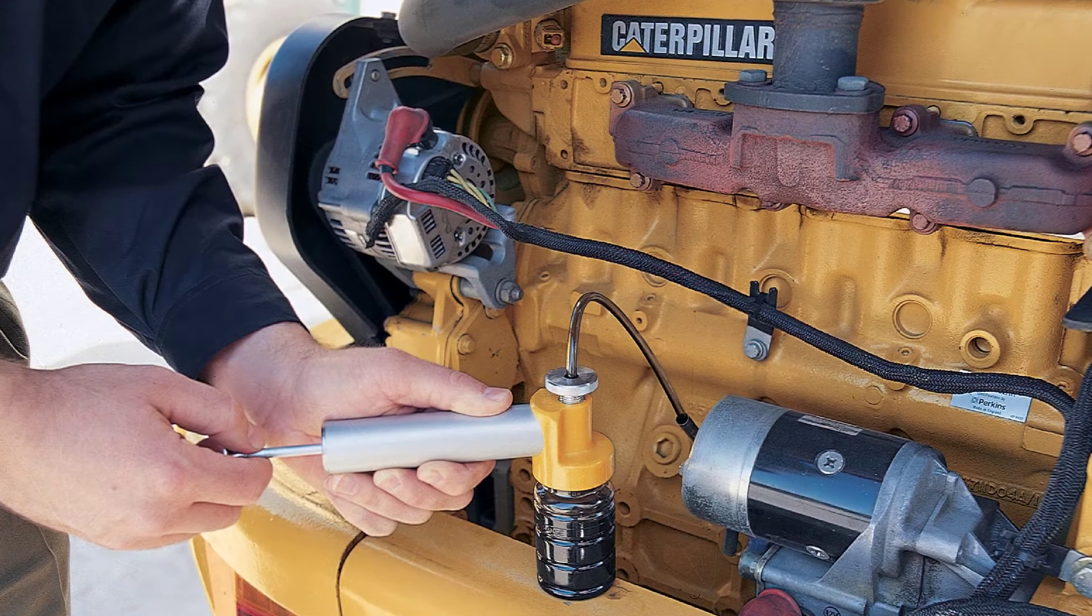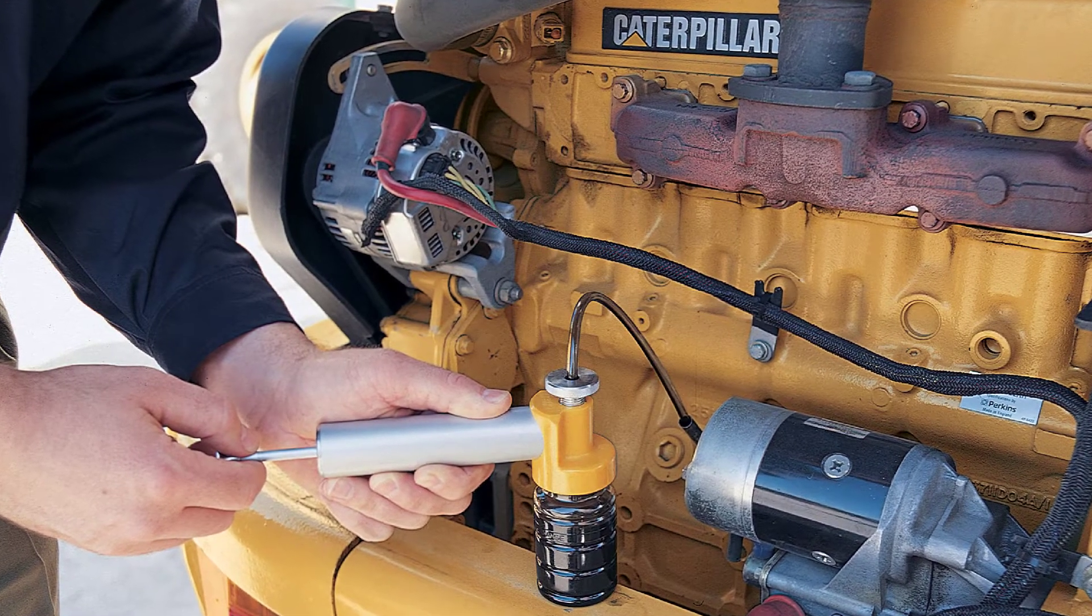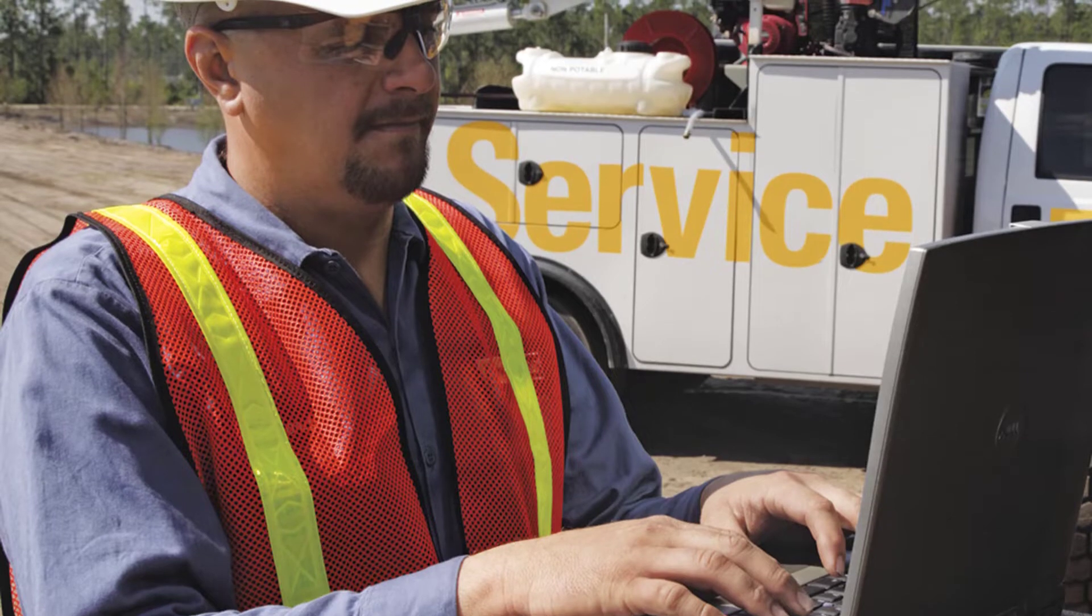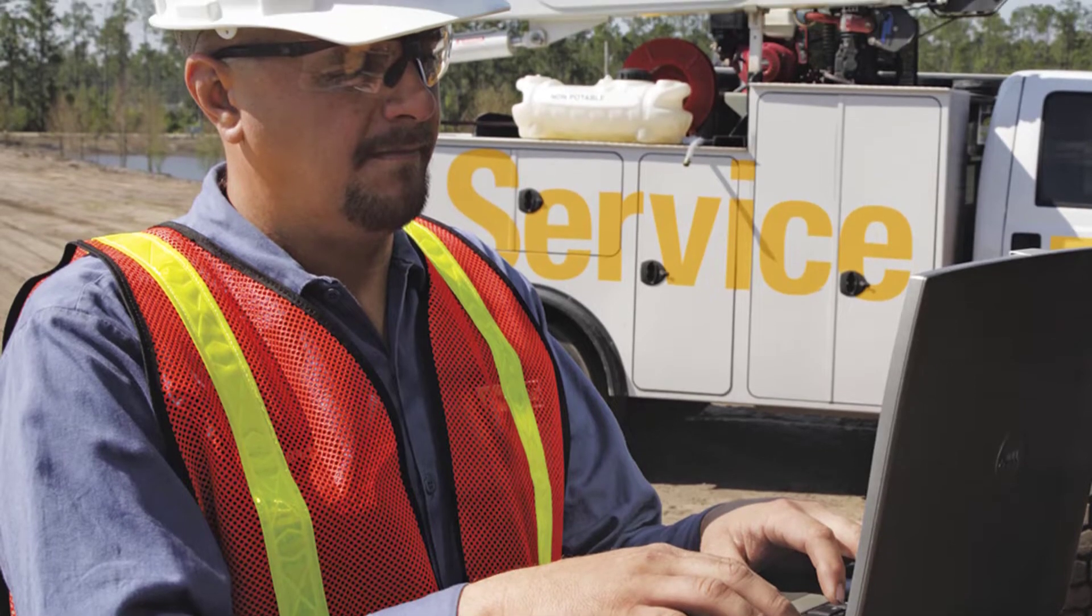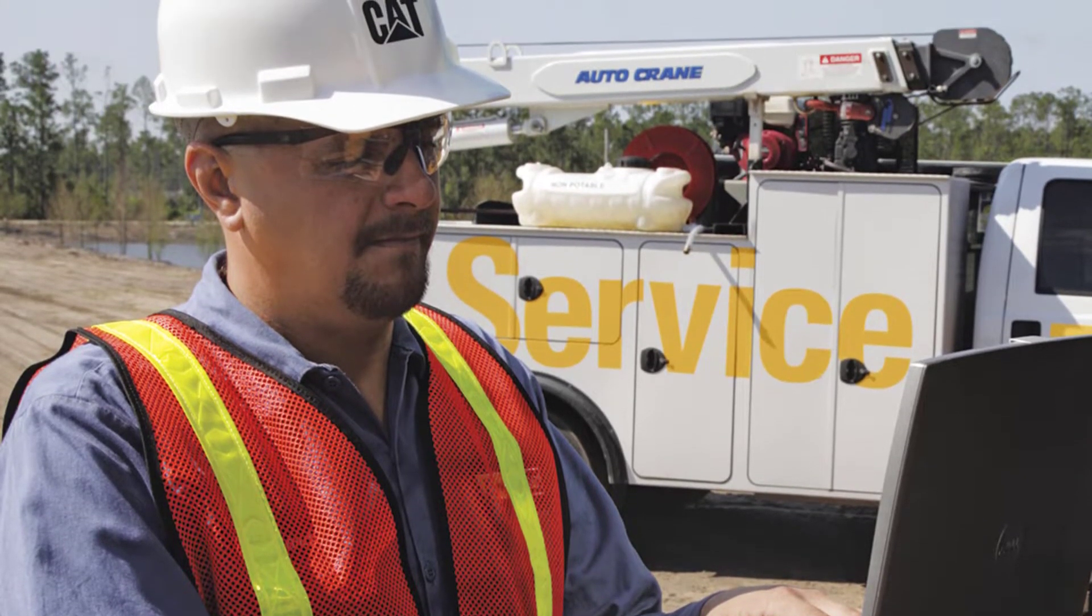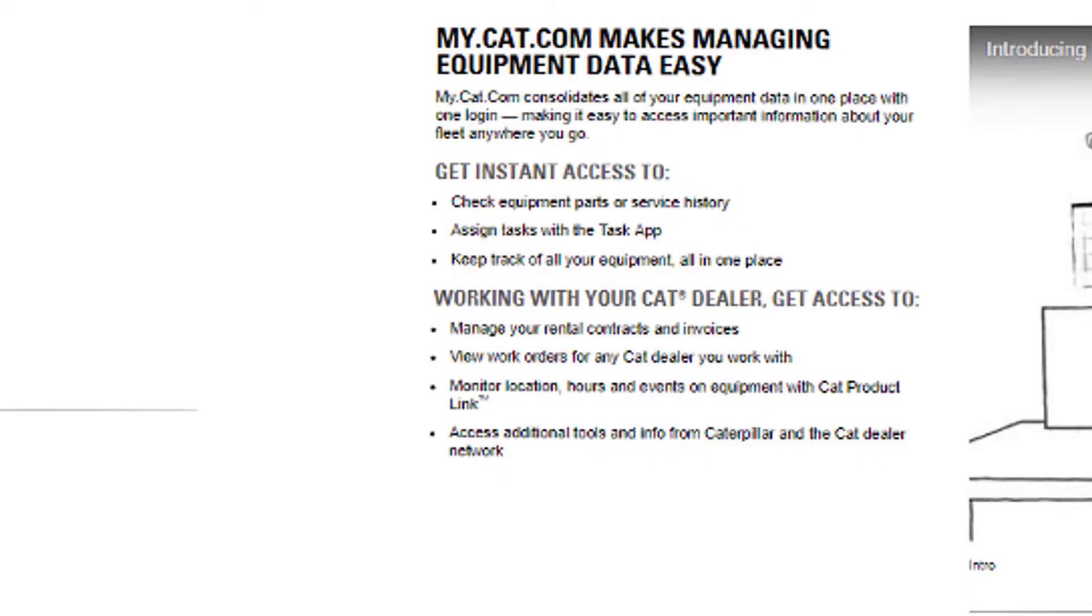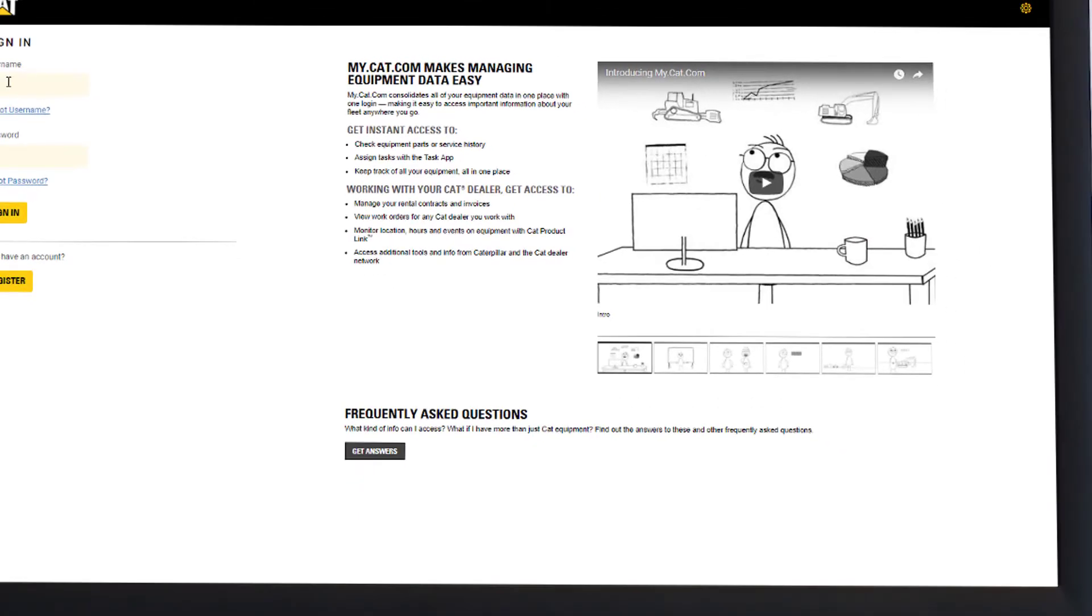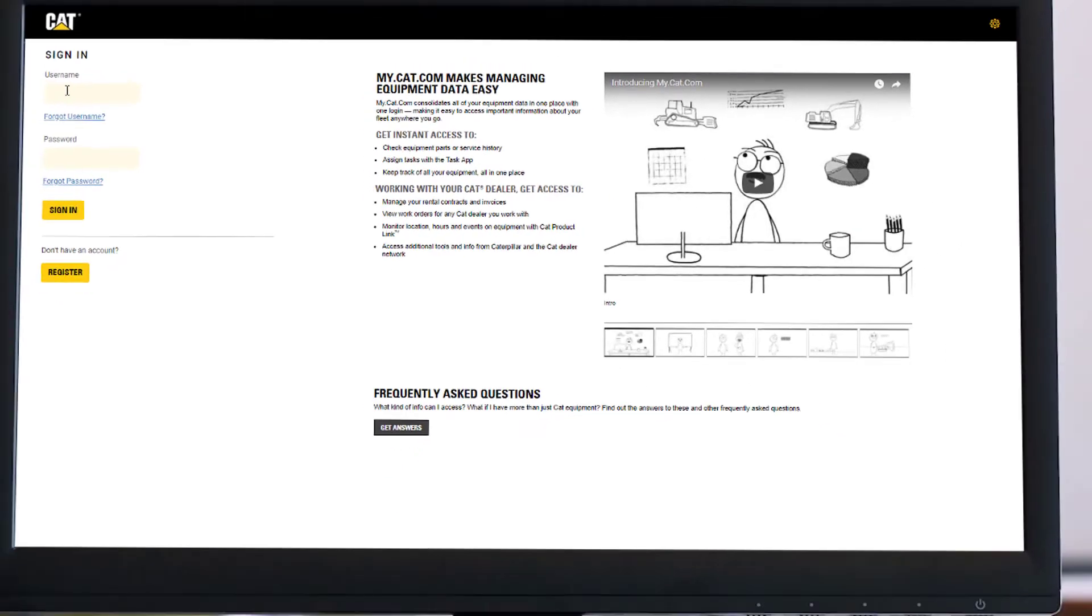Two of the most important steps in the fluid analysis process are taking the sample properly and providing labels with the most current and accurate information. Through my.cat.com, these labels can be created quickly and easily.